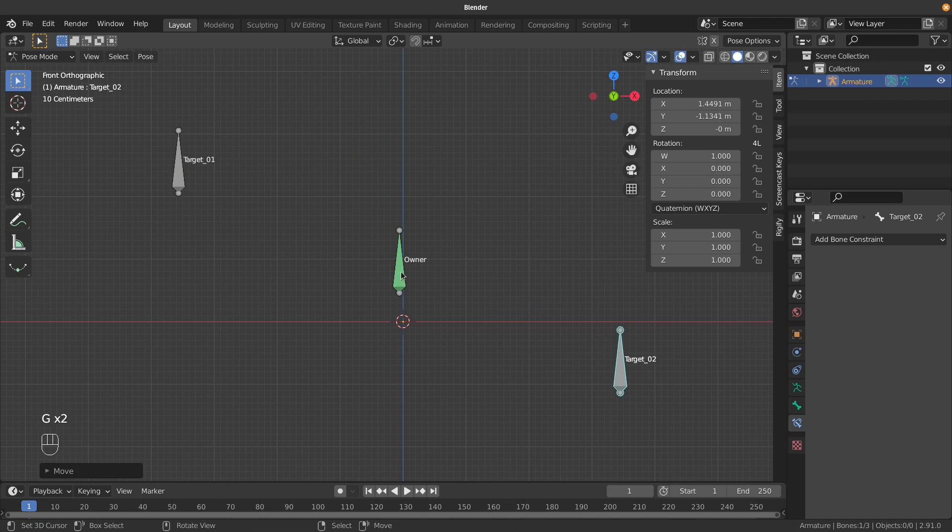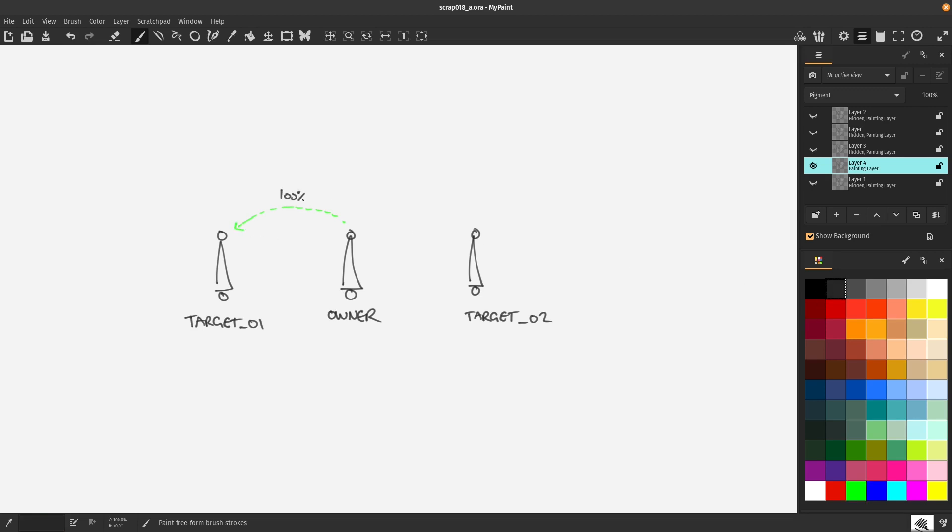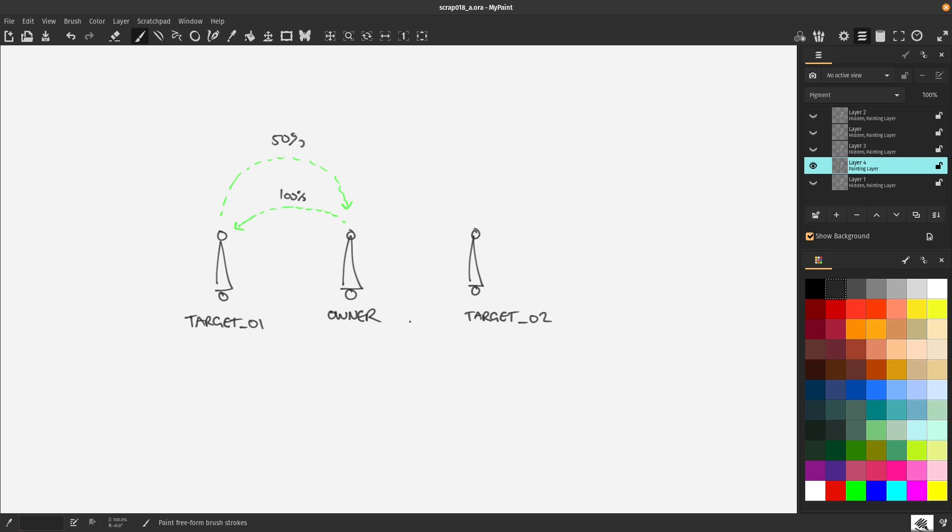Let me switch to a diagram to show what's happening. Here's our owner bone in the middle. The first constraint is a Copy Location at 100%, going all the way over here. Then our second constraint goes from there to this position at 100%, which isn't what we want. Instead, we bring it back to the midpoint by setting this constraint to 50%.